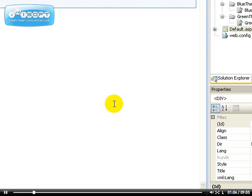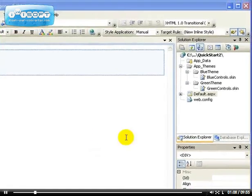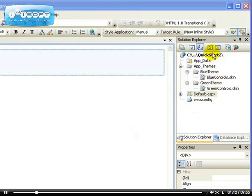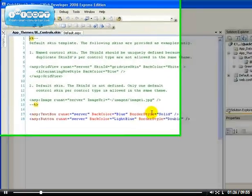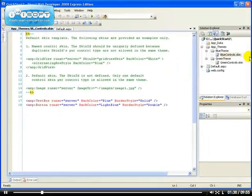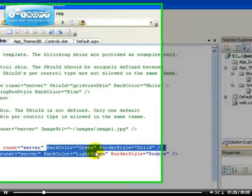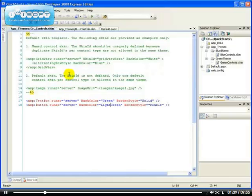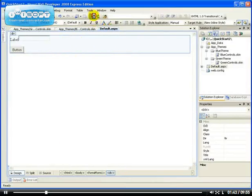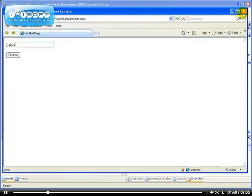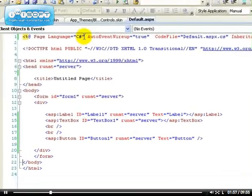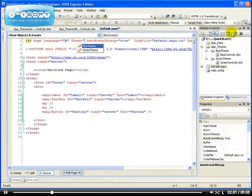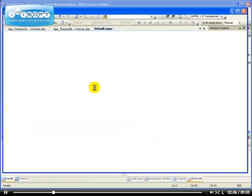In this video I'm going to show you how to combine both skin files and CSS to modify the look and feel of your website. I've created an entire new application because the last one was getting bloated. I've added a theme folder and created blue controls with definitions for the textbox and button, and green controls where the only difference is the background color changed to green. Here's the current look with no theme applied, and if I add theme equals blue theme, we get the blue theme.